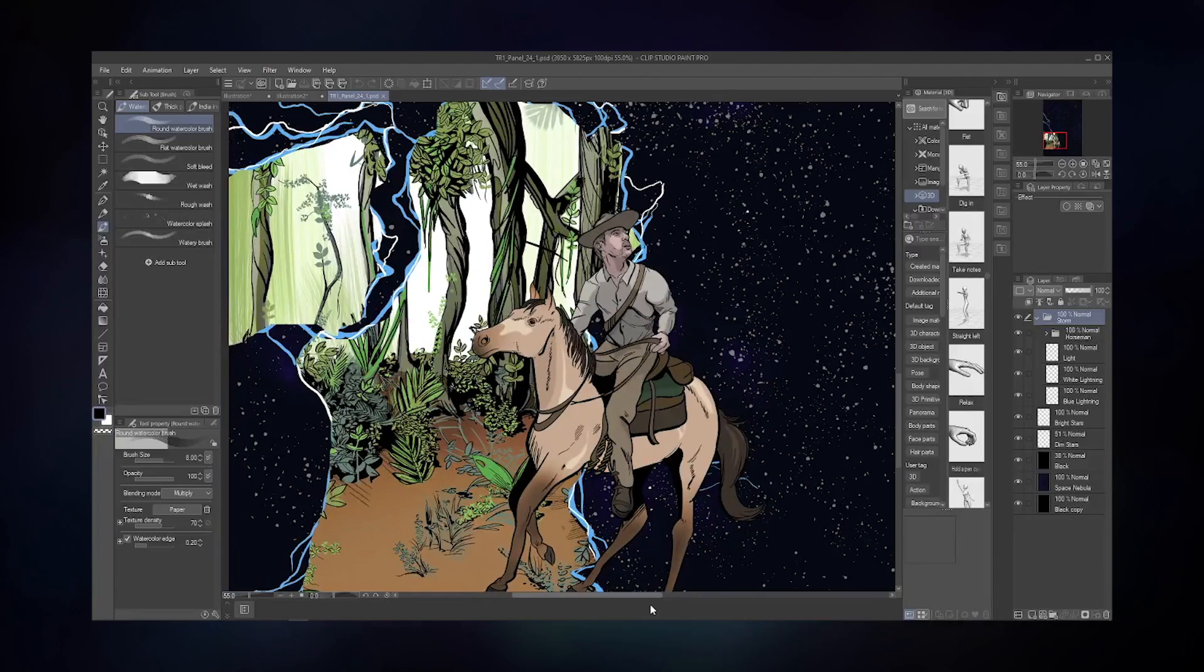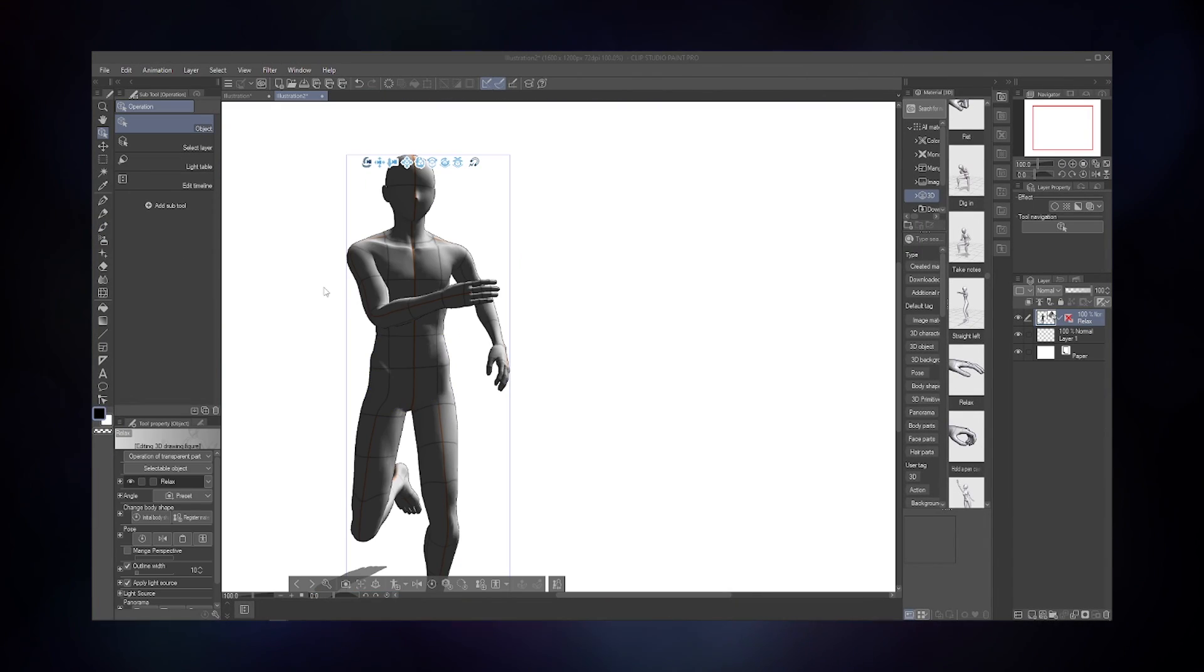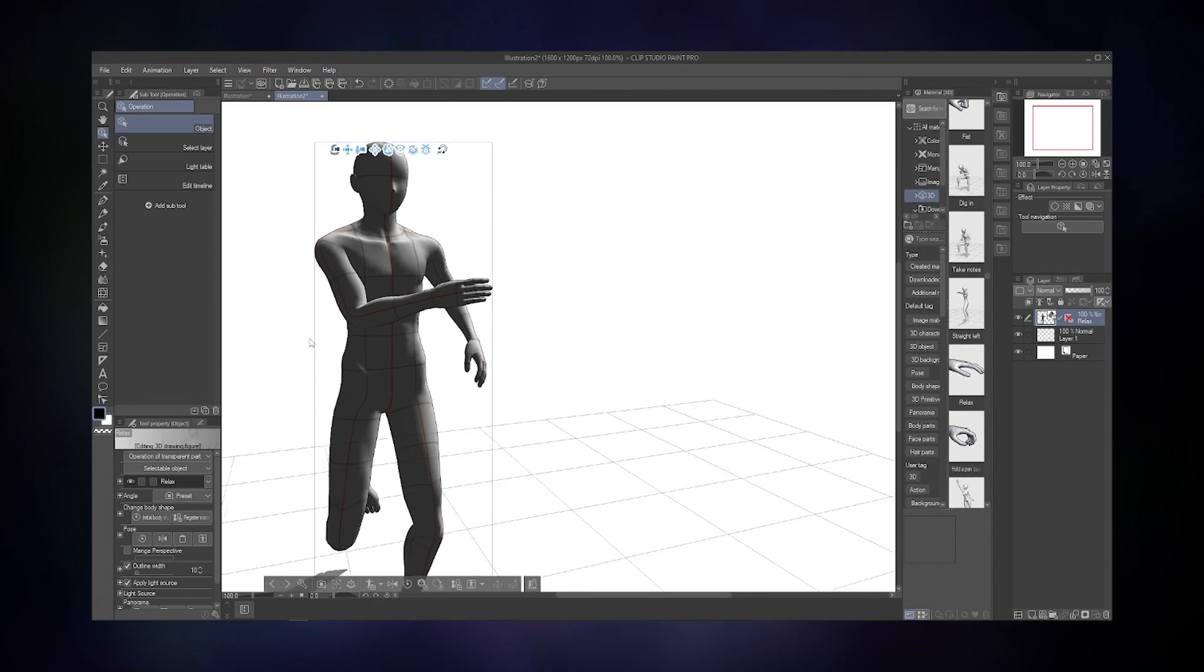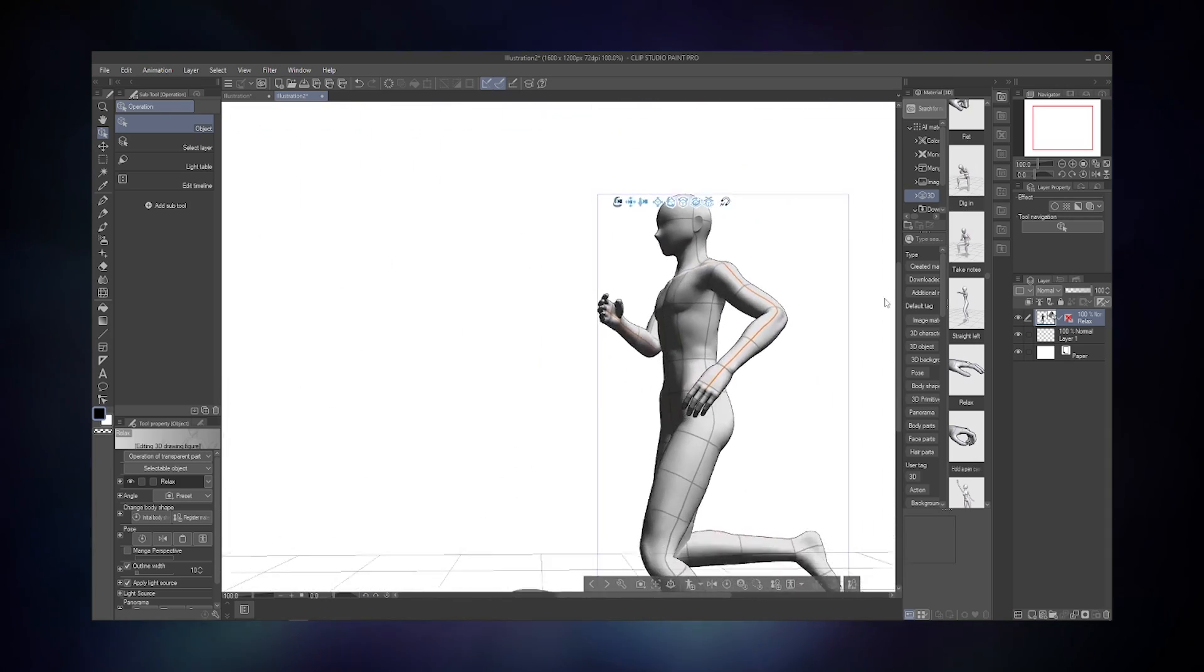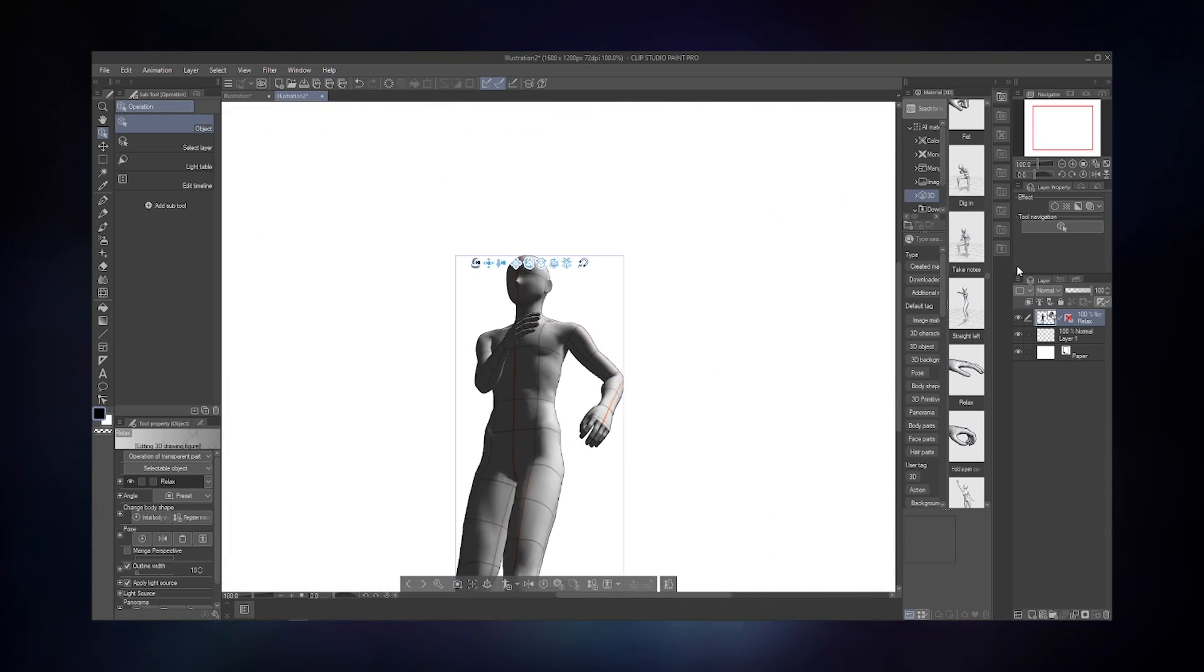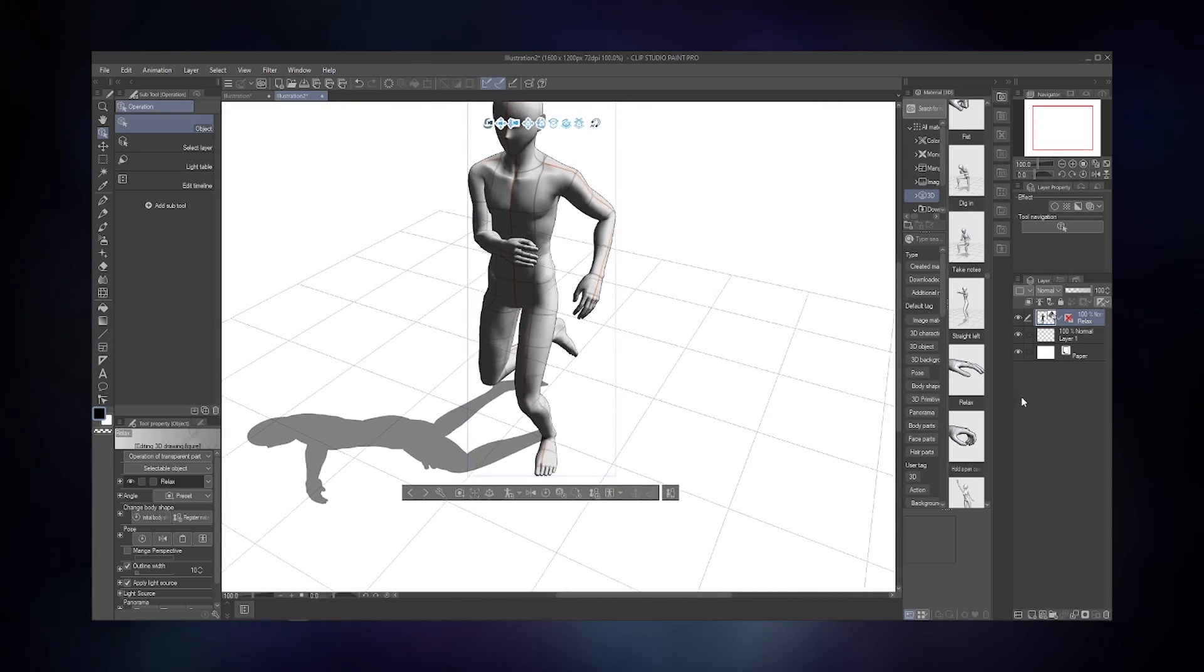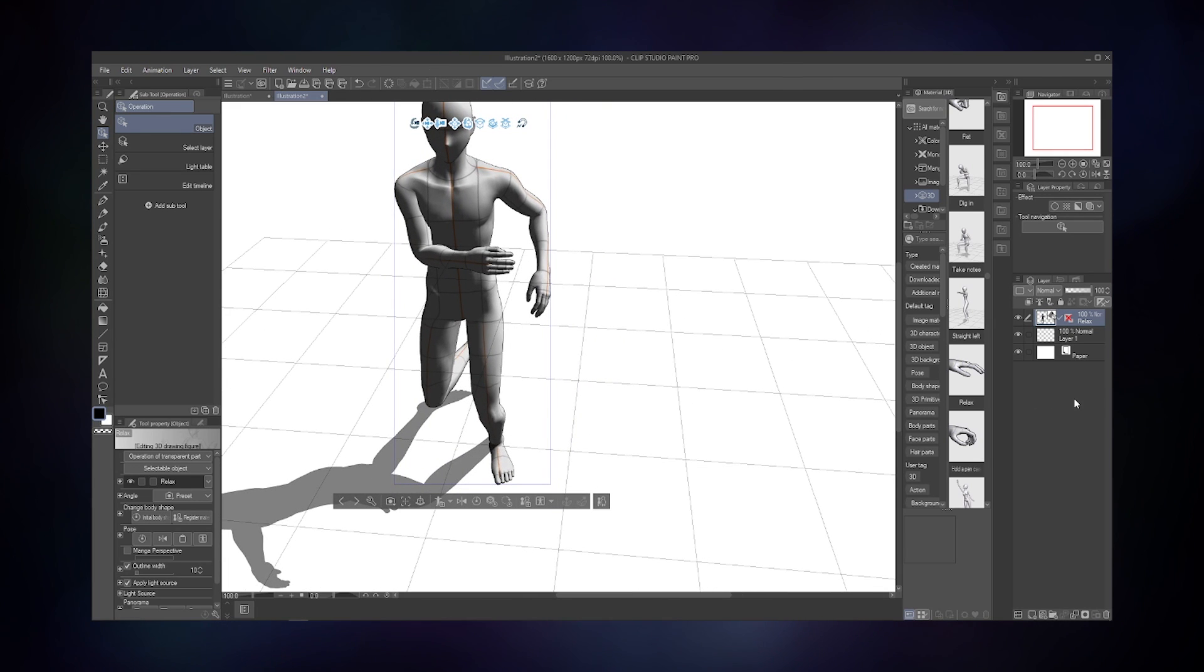It even includes 3D models of characters, items, and backgrounds that you could pose and angle to use as visual references. The license for Clip Studio is $49.95.